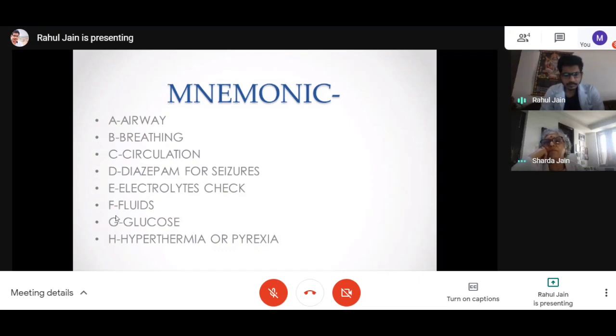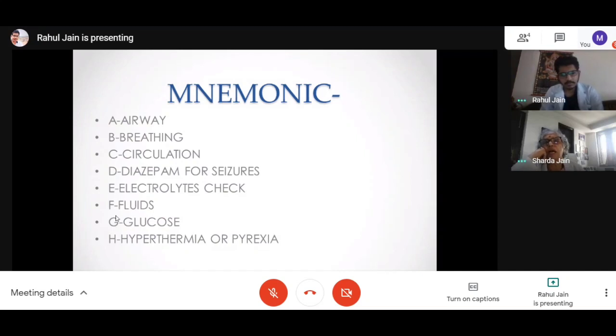Now we go to phase two. Yes ma'am. Again, you introduce yourself.